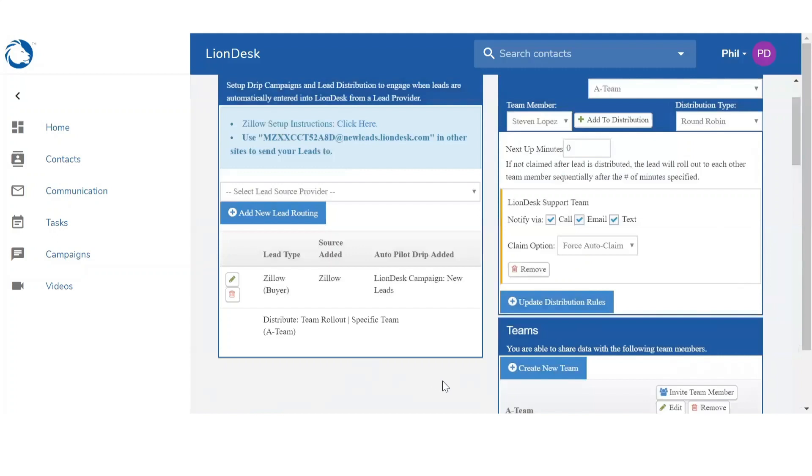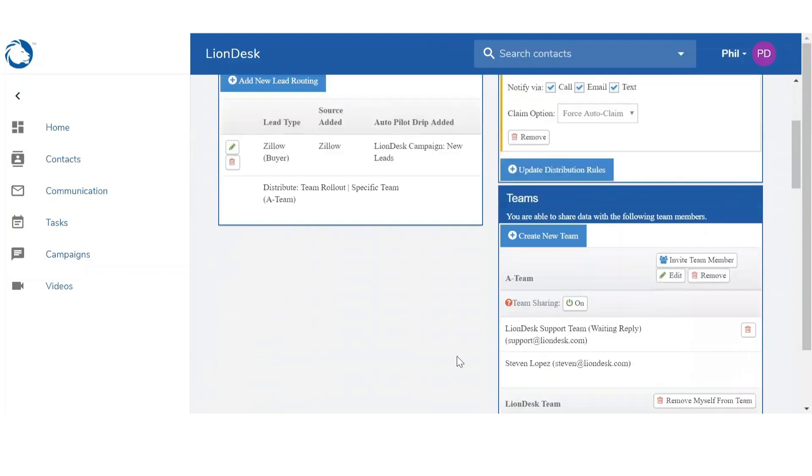Another option to route your leads are based off of zip codes. So if you wanted to route your leads based off of certain areas, you can. In order to set that up, you want to go to the team that you created. So we're going to go back to a team. To set up the zip codes, you want to click on the edit button.